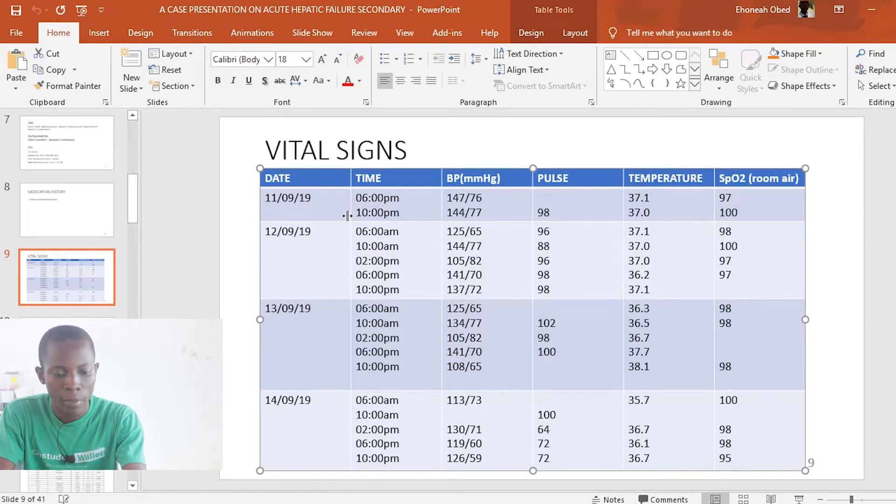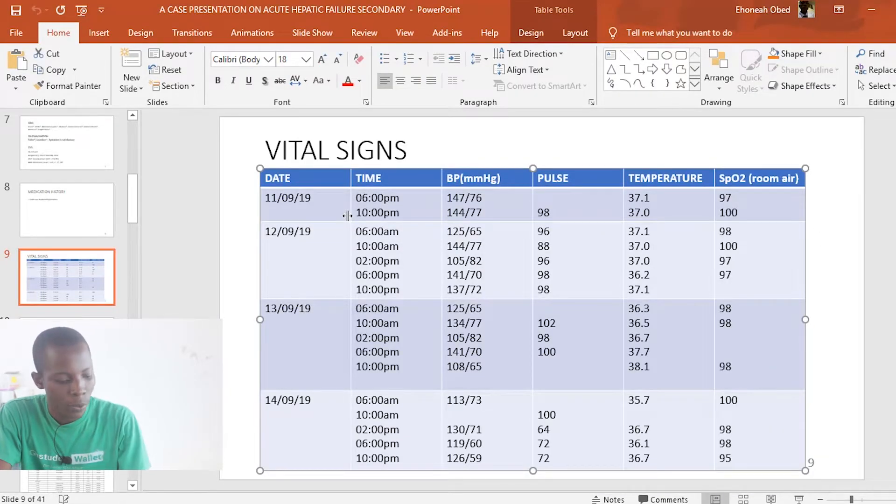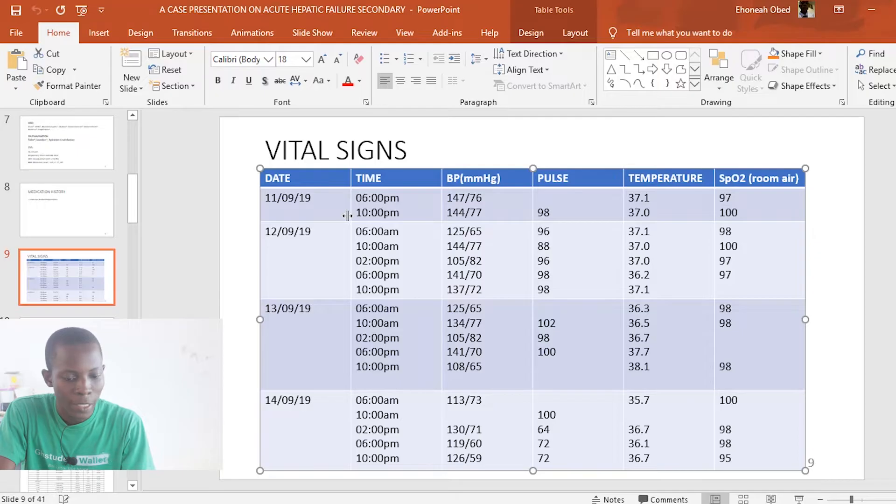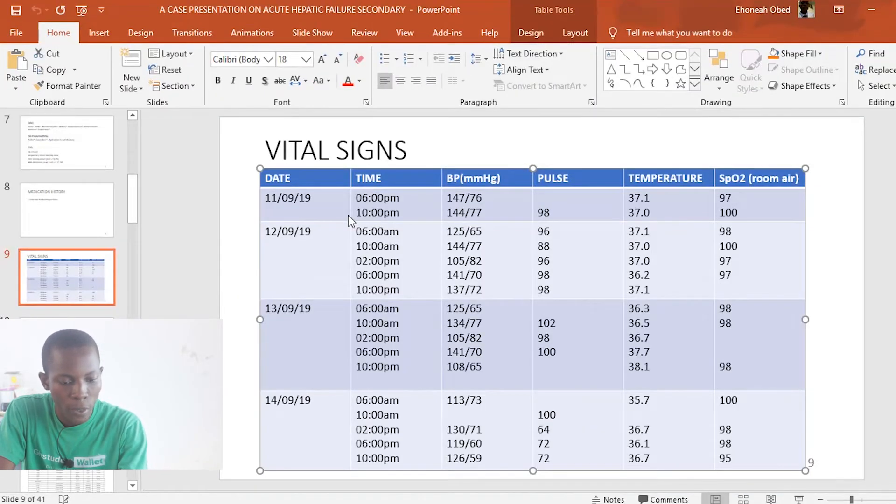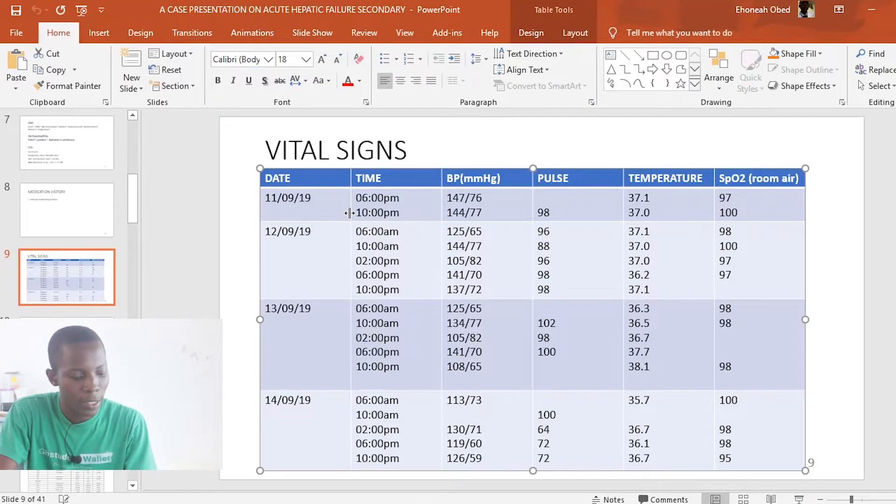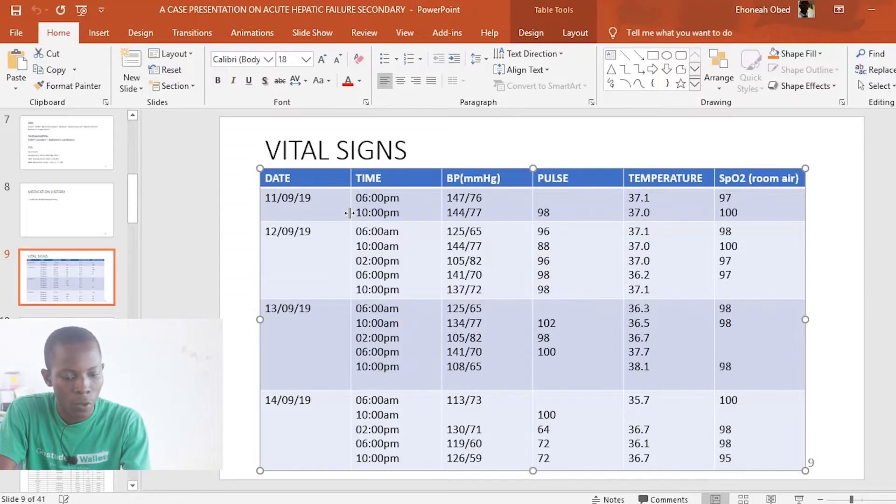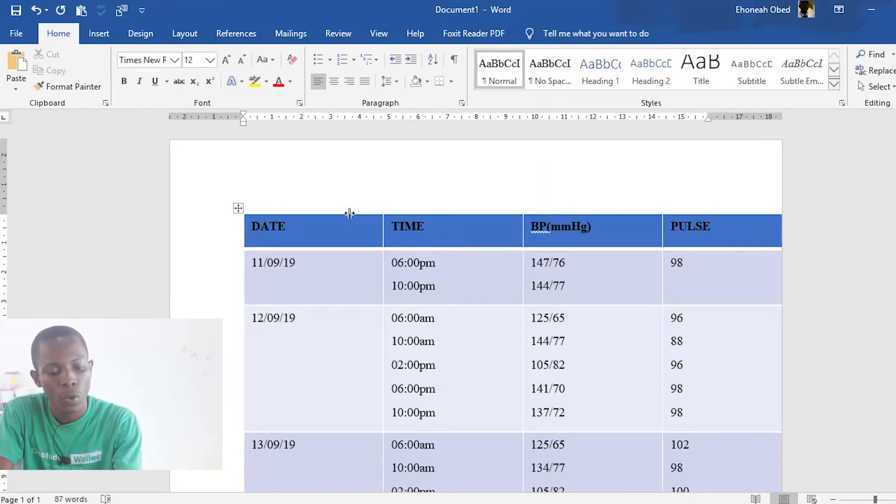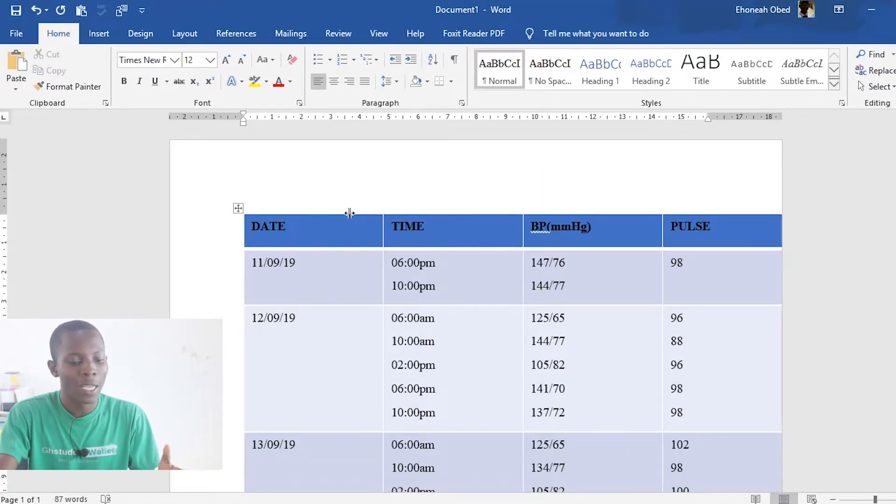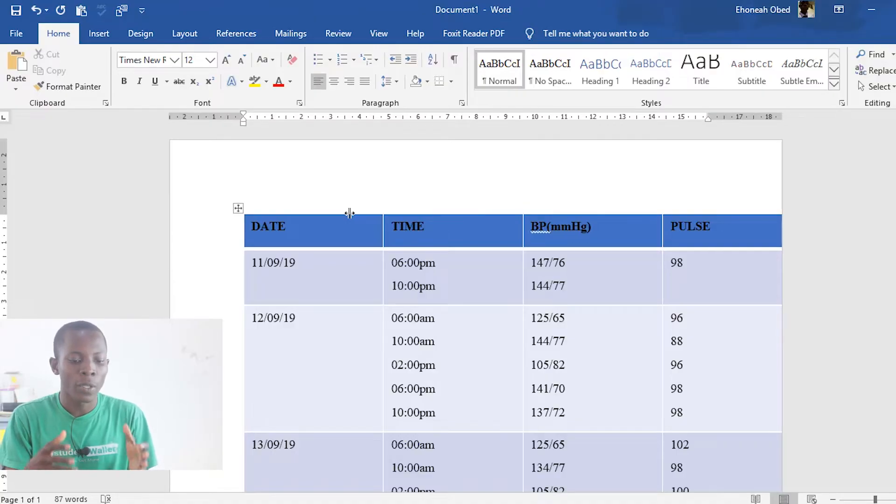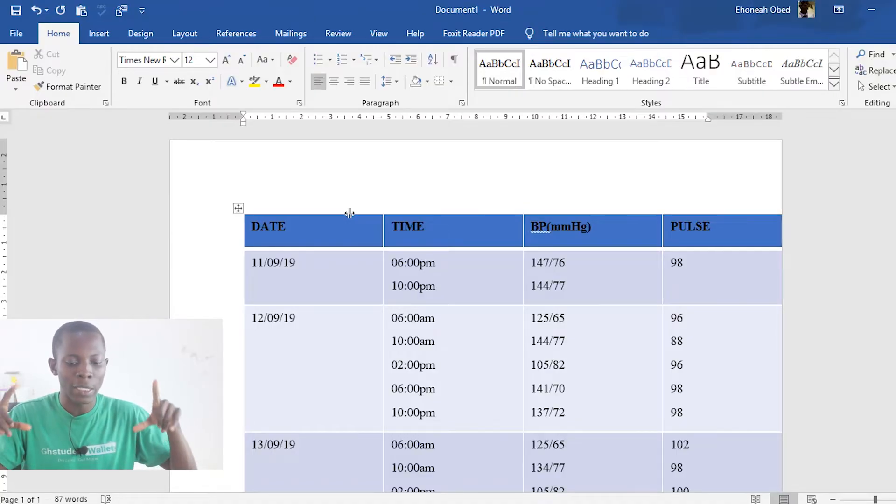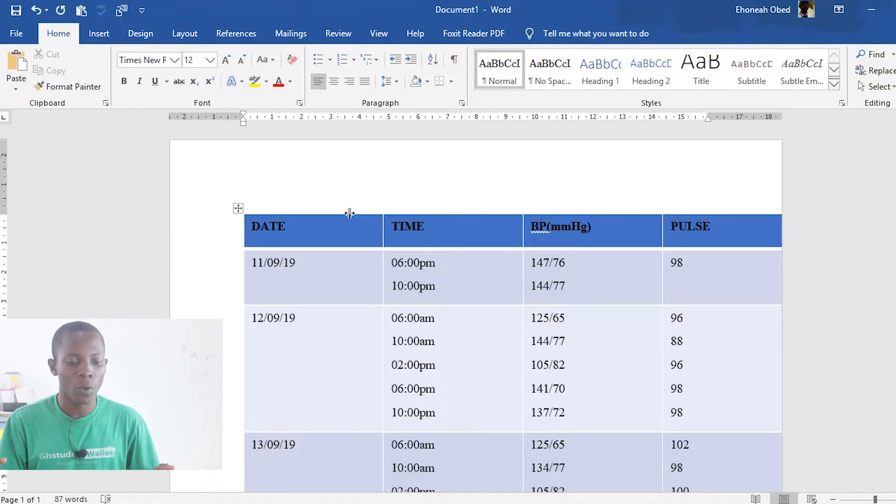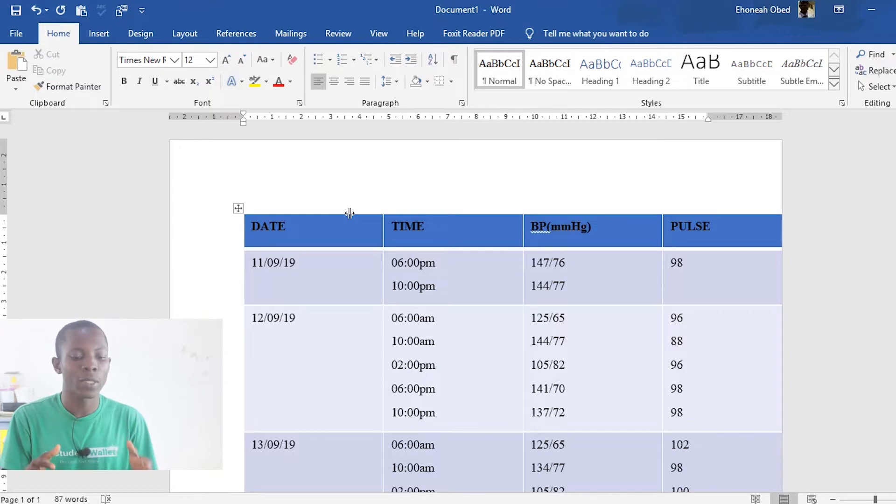It is date, time, BP, pulse, temperature, SPO2. So let's count them: one, two, three, four, five, six. There are six columns. But over here, we can only see one, two, three, four. So as I said, this is because the PowerPoint has the layout in landscape form while the Word document has its layout in portrait form.